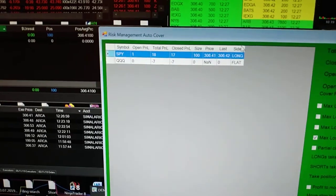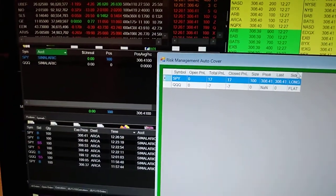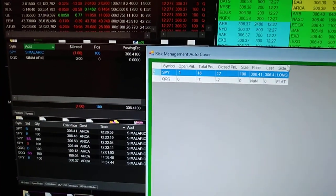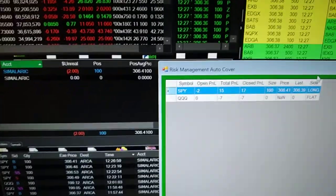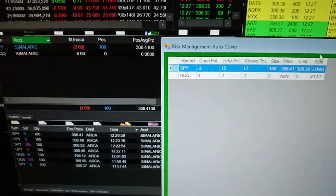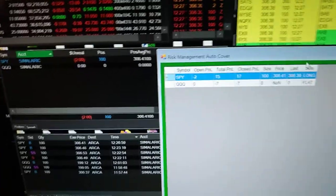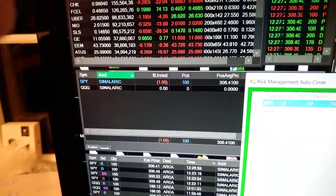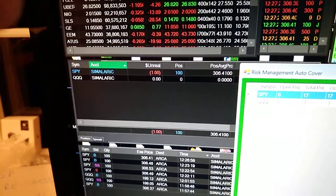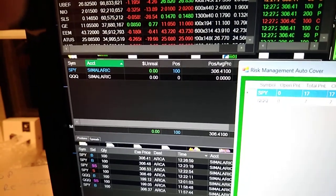You'll see this come up in our system as well, pretty accurate with both. One comes from the TWS feed, one comes from the Sterling feed. It should exit the position on a five dollar loss or a ten dollar profit.